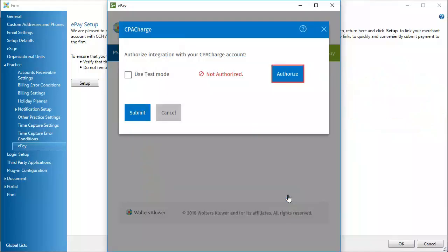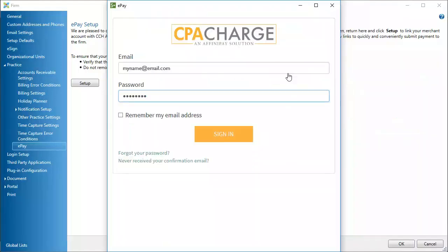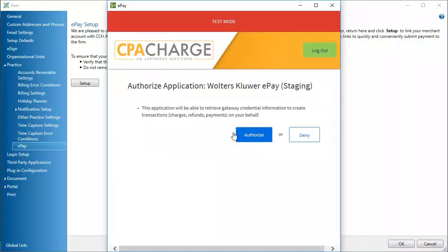Then, click Authorize. If prompted, log in to CPA Charge. Click Authorize.